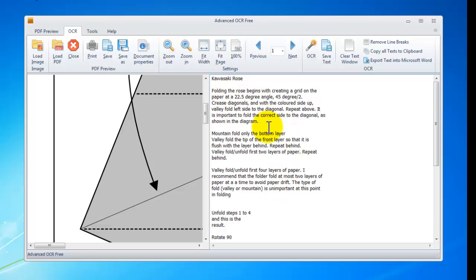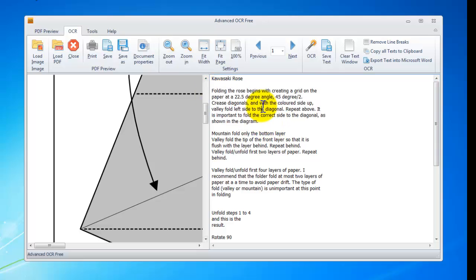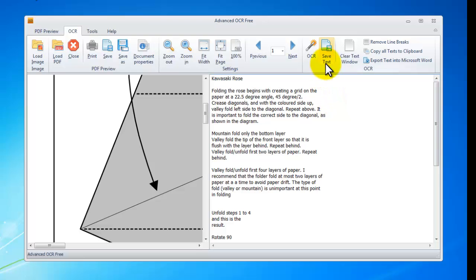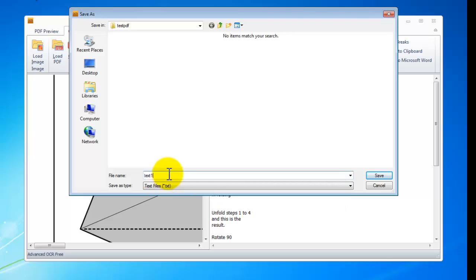Now if you are satisfied with the text, click save text to output them to a .txt file. Click save.